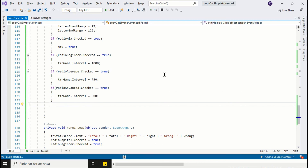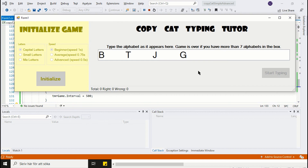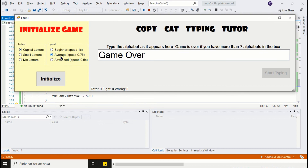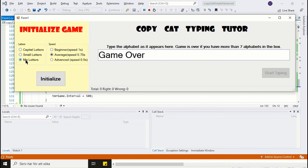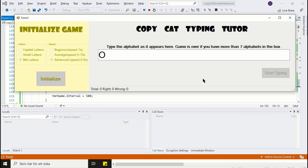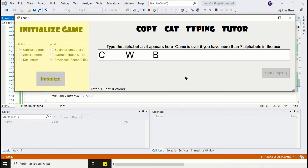Now our game is ready. Run and test all the options. Our typing tutor game is working without any problem. I hope you like both the tutorials. Thanks for watching.